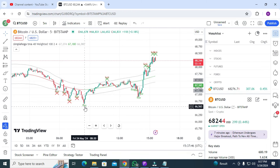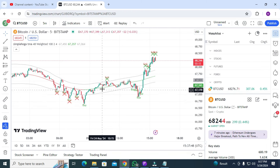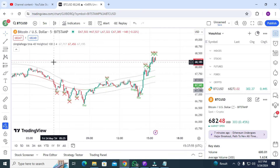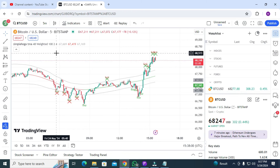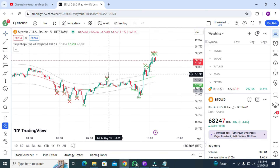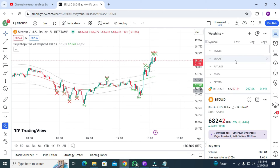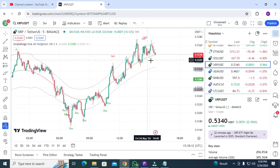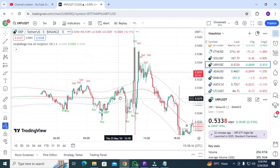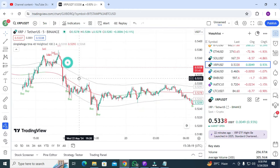If you get only a buy signal, that means you can go for the buy trade and book your profit. One more important thing: this indicator is especially for BTC, Bank Nifty, and some stocks. It will not work perfectly on all pairs — for some crypto pairs, you will not see the cross signals.